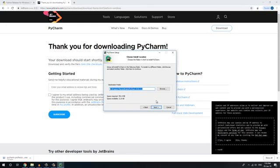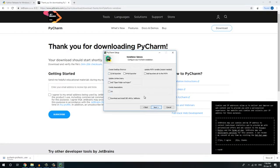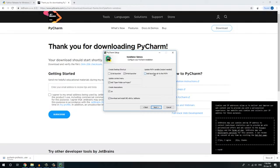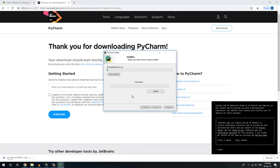Next. Okay. Next. Then because we are using 64-bit, so 64-bit launcher right click. And I am going to install and add launcher directly to the path. This is going to be selected. Okay. Then next, next. I am going to install.